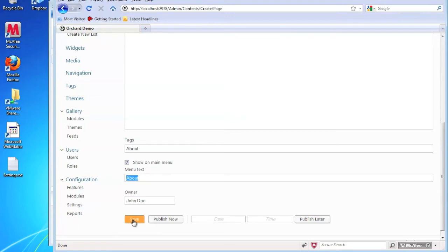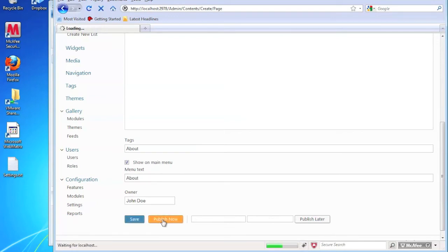And we can just save this page now, which won't actually save it to the site. It will store it. So we can publish it later. Or we can just click publish now. So I'm going to go ahead and click publish now.